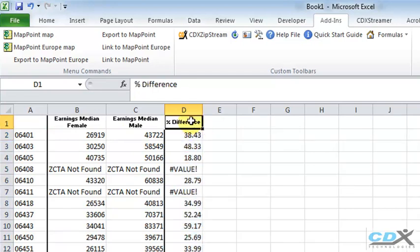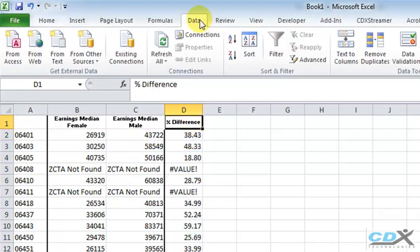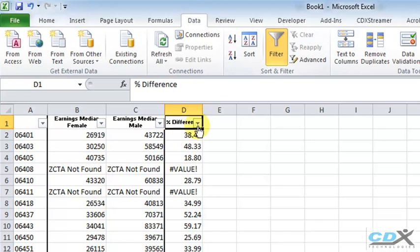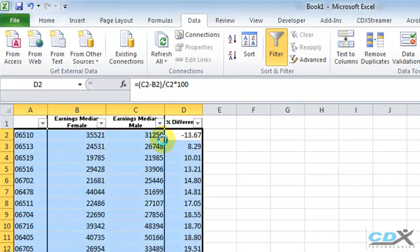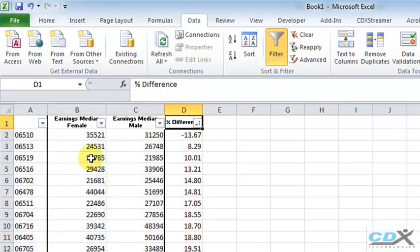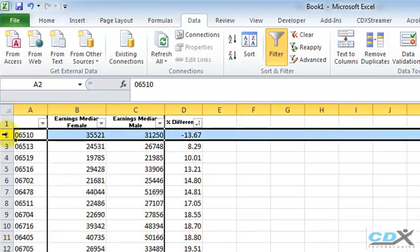If we filter it to show the difference from low to high, we can see that there's just one zip code in this county where the median income for women is higher than it is for men.